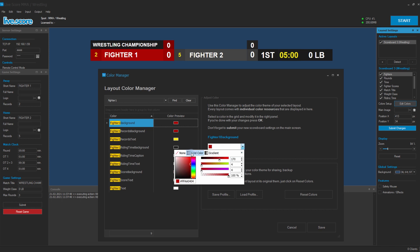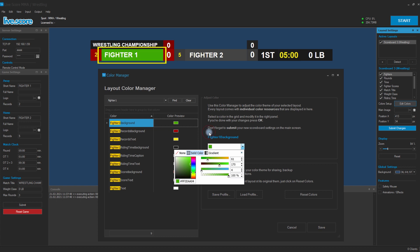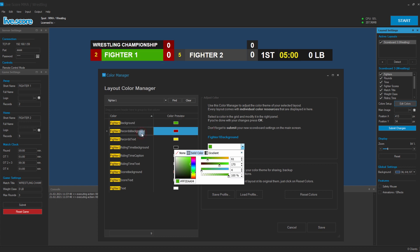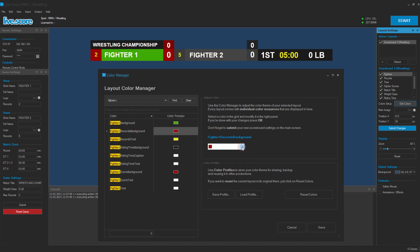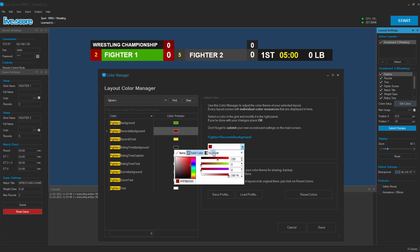We can simply edit one of these colors by changing it to have some kind of solid color, but we can also modify it to have a gradient.